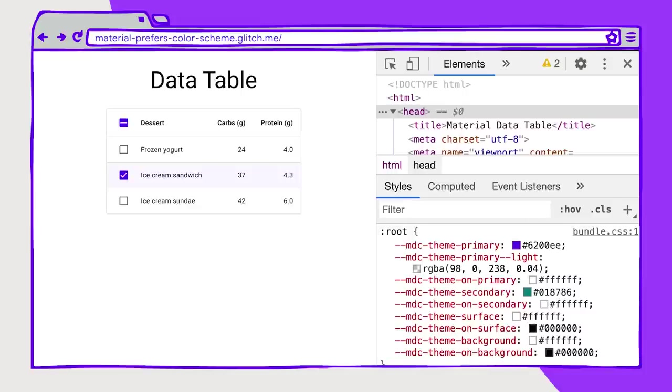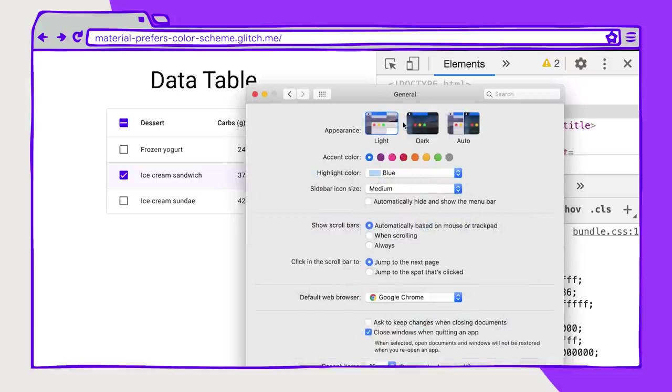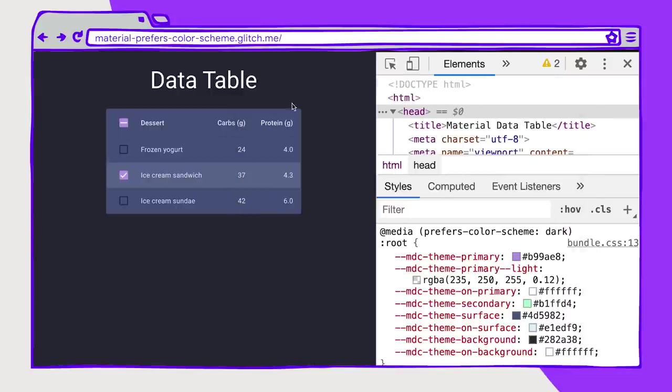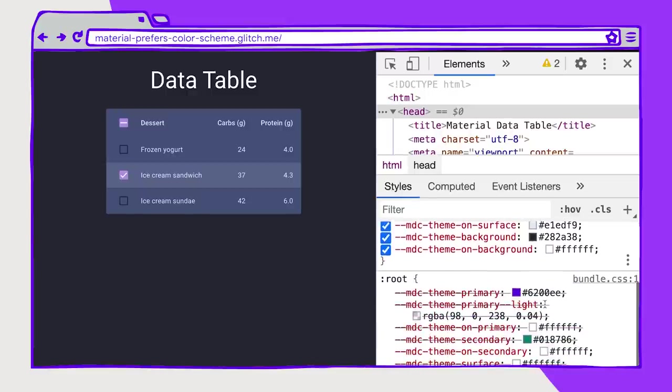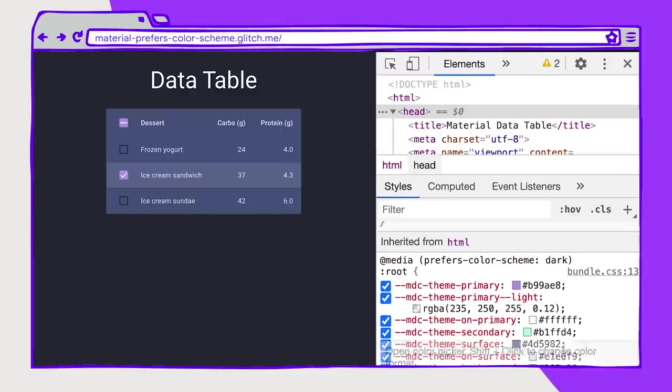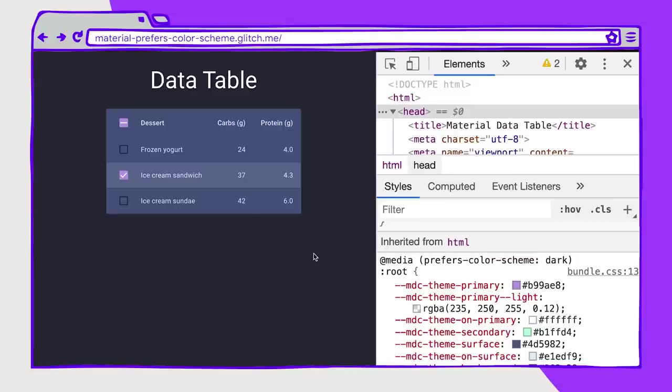And if I go into my system preferences on a Mac, open up general, and change the appearance to dark, you'll see that the appearance of this theme completely changes. And I'm merely overwriting these variables with my dark theme variables, but I'm keeping their name. So you could see here that I'm using @media prefers-color-scheme: dark and updating those variable values. So it's pretty cool how in a couple of lines of code, you can completely adjust this theme to suit your user's needs.